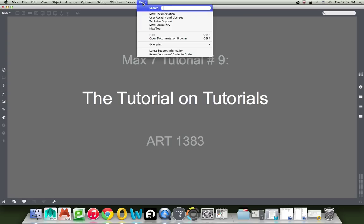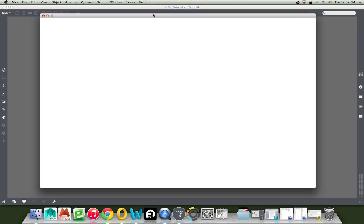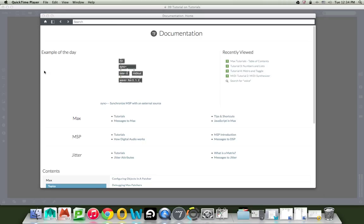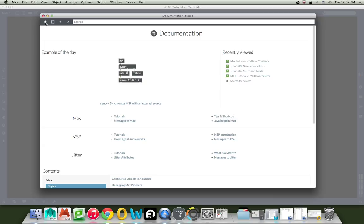And what you'll see under there is MAX documentation. So go ahead and click on that, and you get this lovely window popping up, which says the example of the day, documentation, et cetera. If you can't find this, go up to the upper left hand corner and click on the little house. And that will make sure that you are where you should be.